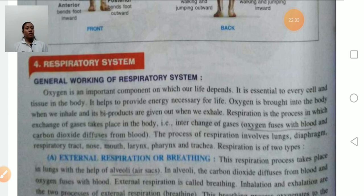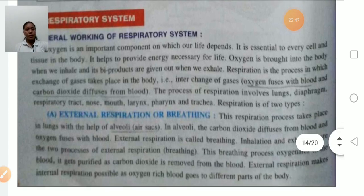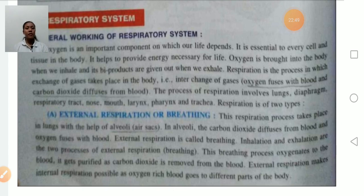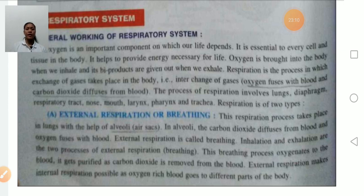Oxygen is fused with the blood and carbon dioxide is diffused from the blood. The process of respiration involves the lungs, diaphragm, and the respiratory system including the nose, mouth, larynx, pharynx, and trachea. There are two types of respiration: external respiration and internal respiration. External respiration takes place between the lungs and blood.